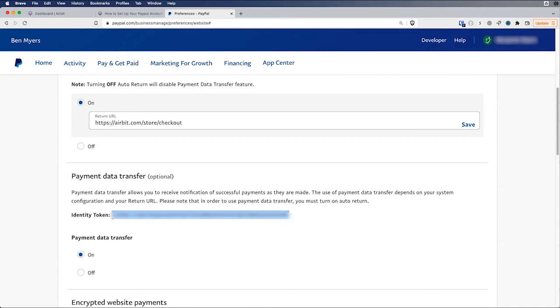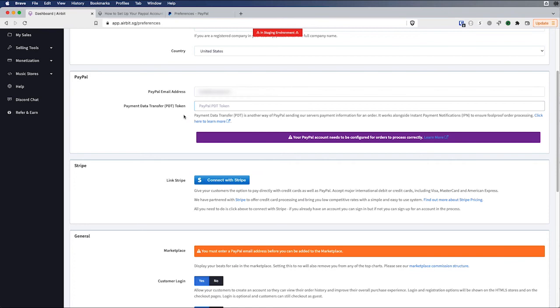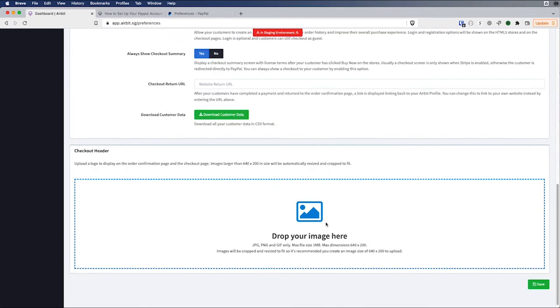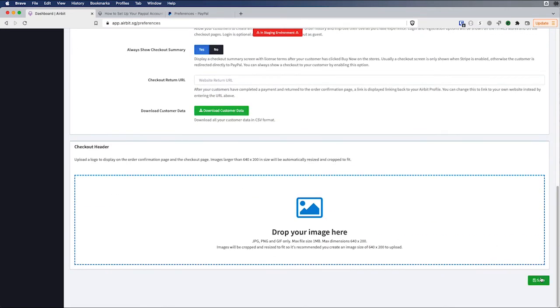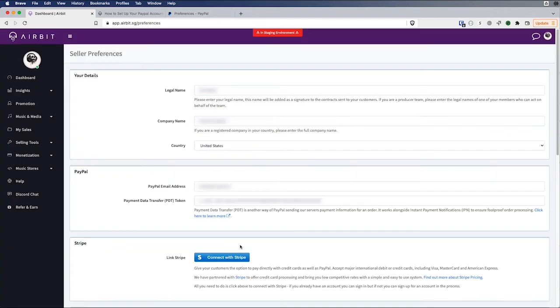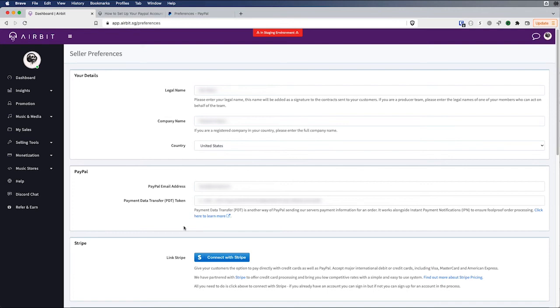So you want to select the identity token, copy that. And you're going to paste that into the payment data transfer token field on the Airbit dashboard. And now we're going to scroll down and just save my settings. So now my PayPal account is linked and set up and I can get paid for my marketplace sales. If I have content ID approval, I can get my monetization payments. And I can also use my PayPal account on my HTML5 and infinity stores.